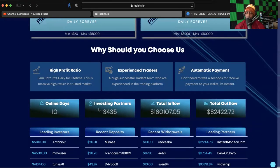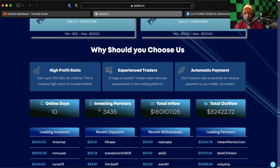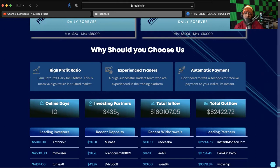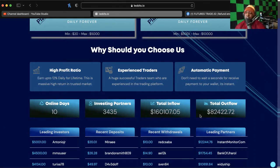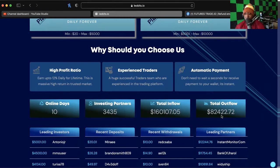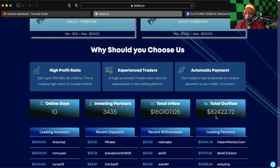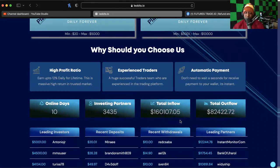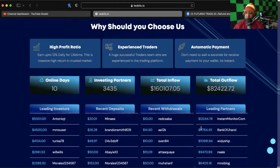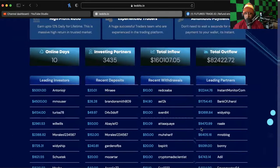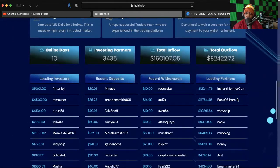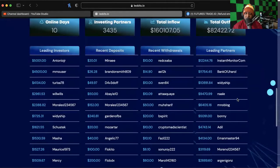10% daily forever. If it's telling you daily forever, that means we know it's not lasting forever, but that does not mean you cannot make a profit. It's been online 10 days so far, 3,435 investing partners, $160,000 in and $82,000 out.